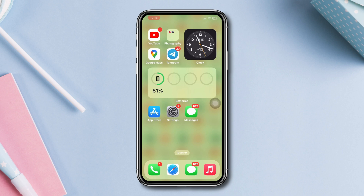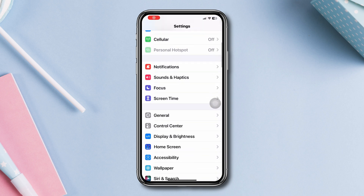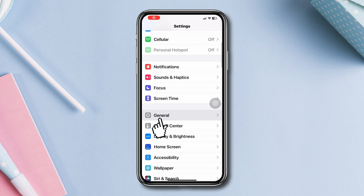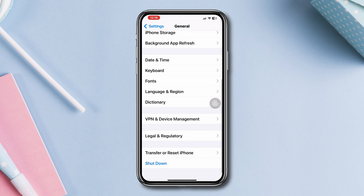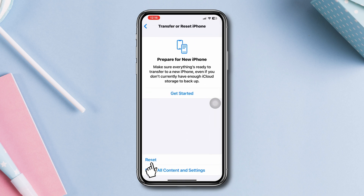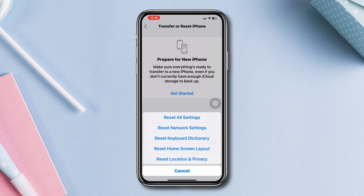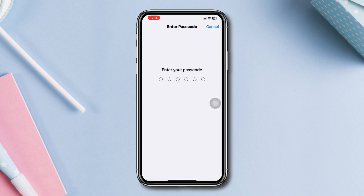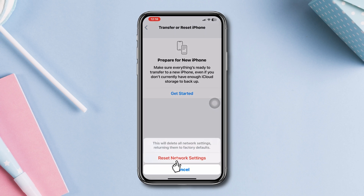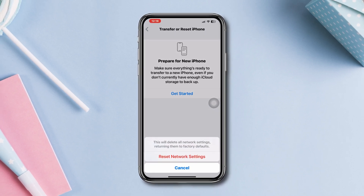Solution four: Reset your network settings. Open Settings, scroll down and tap General, scroll down and tap Transfer and Reset, tap Reset, then tap Reset Network Settings. Enter your passcode and tap Reset Network Settings again.